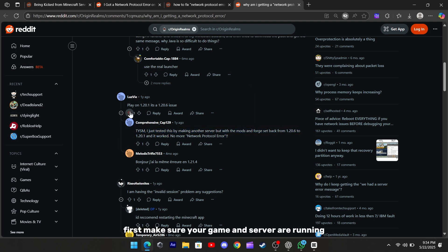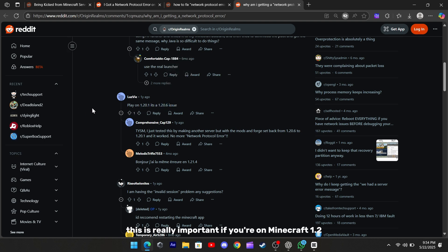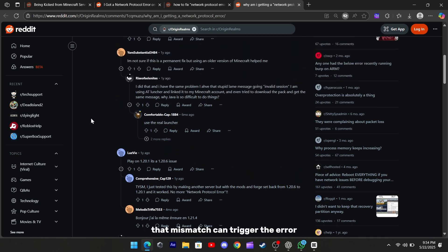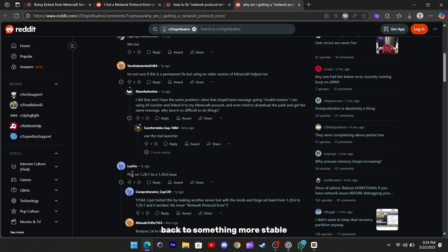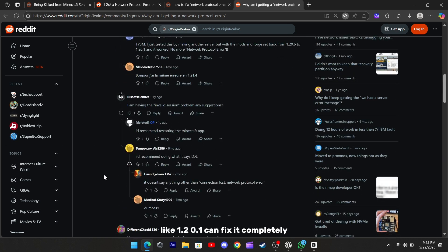First, make sure your game and server are running the same Minecraft version. This is really important if you're on Minecraft 1.21.5 but the server is on 1.21.4, or even 1.20.6, that mismatch can trigger the error. Sometimes just switching your version back to something more stable like 1.20.1 can fix it completely.